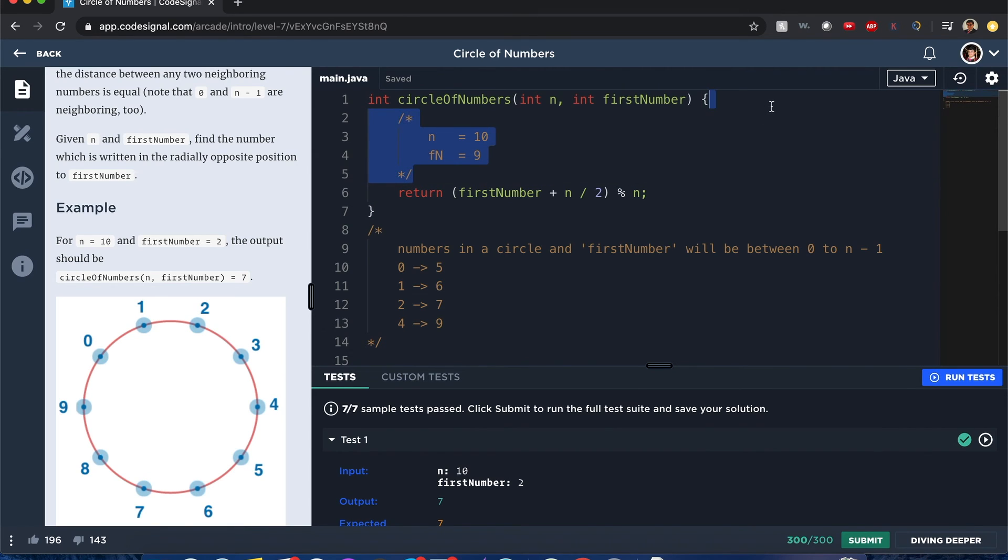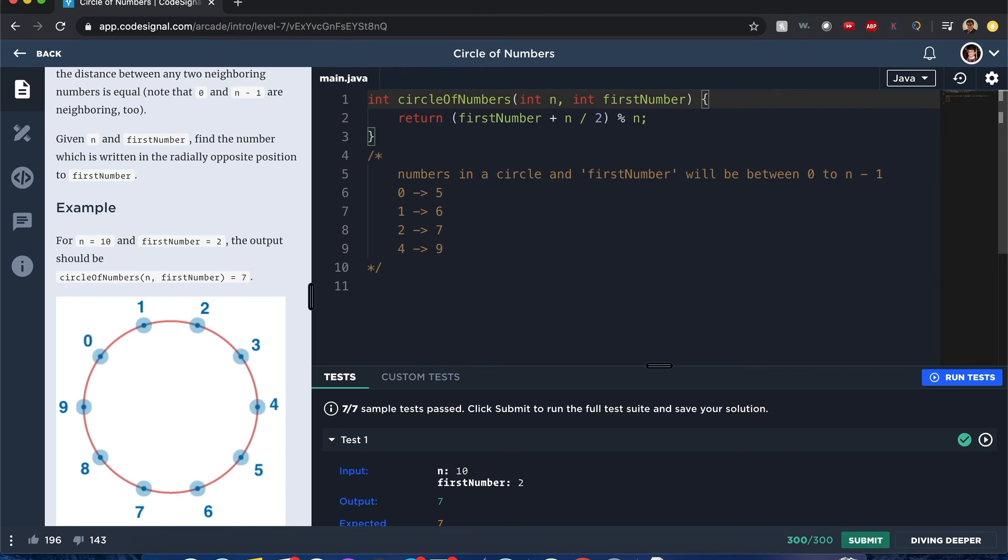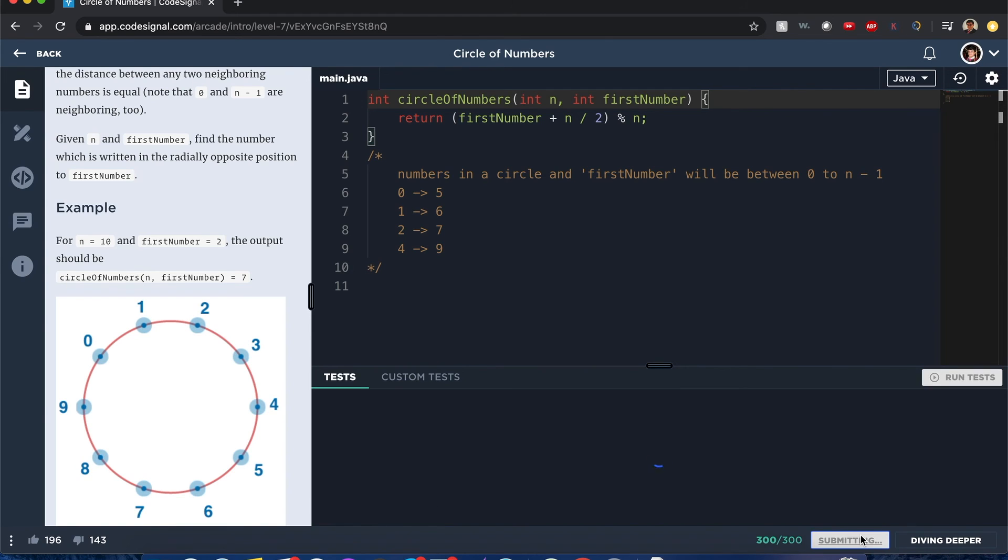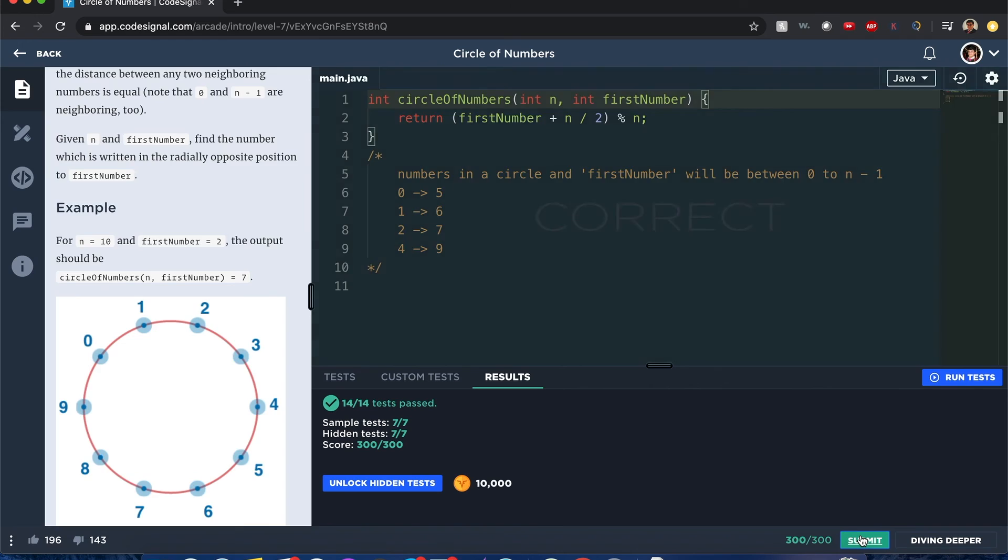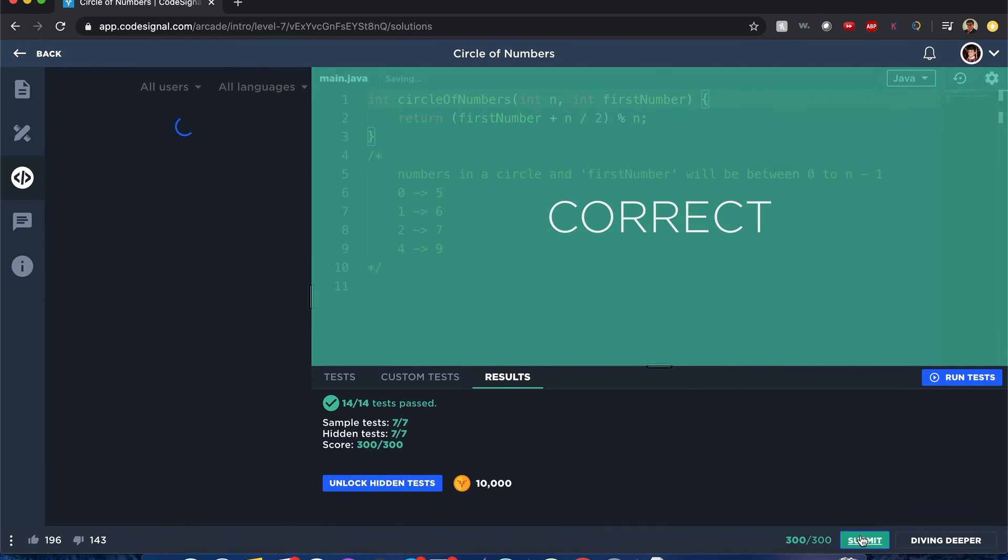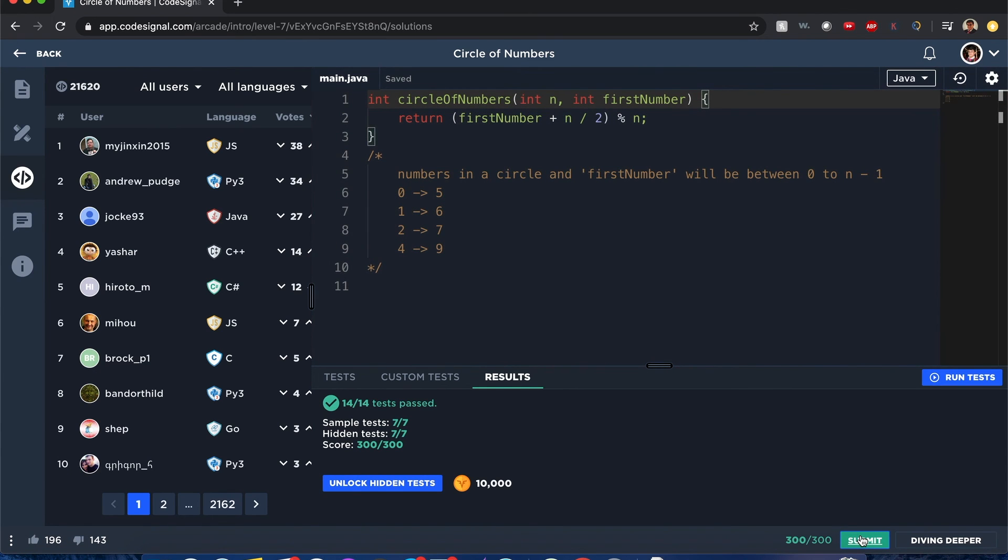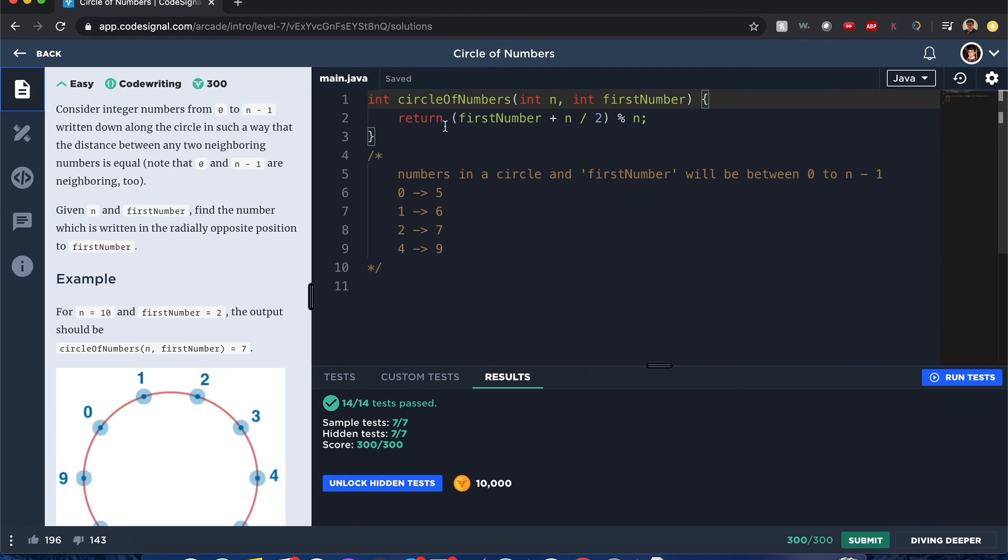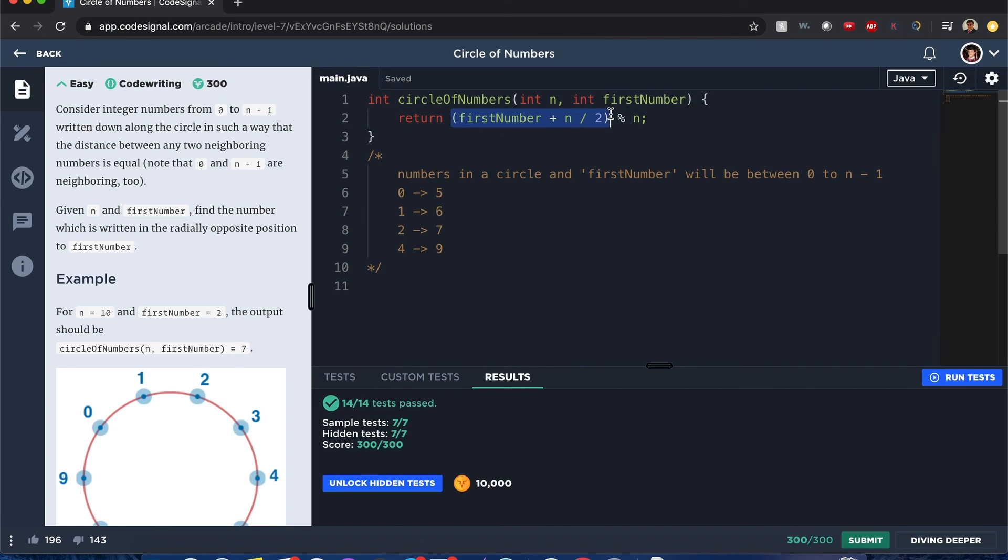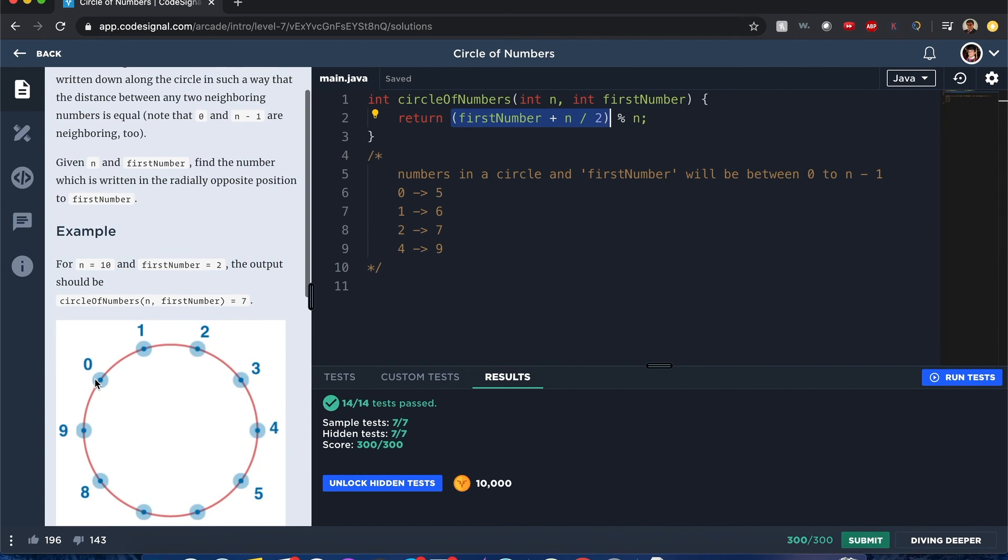Okay, so this whole equation seems to be working. And that's how you solve circle of numbers. Now I hope this explanation makes sense. Again, I'll repeat this: the modulus n ensures that whatever expression we calculate, it's going to be a number within the range from 0 to n minus 1.